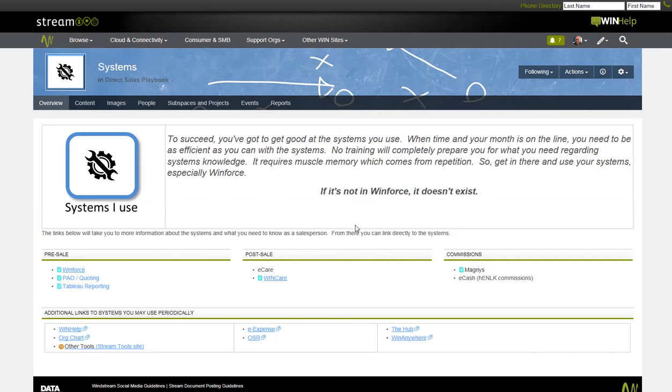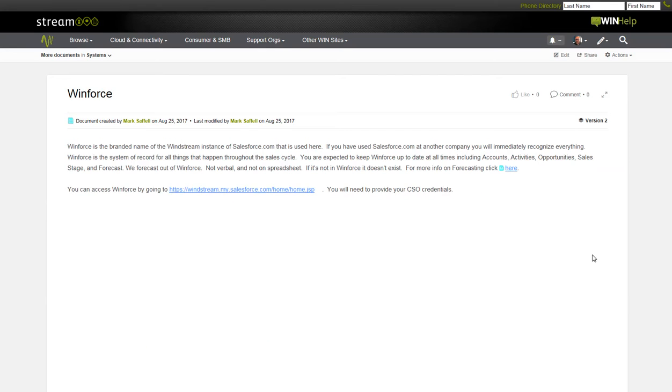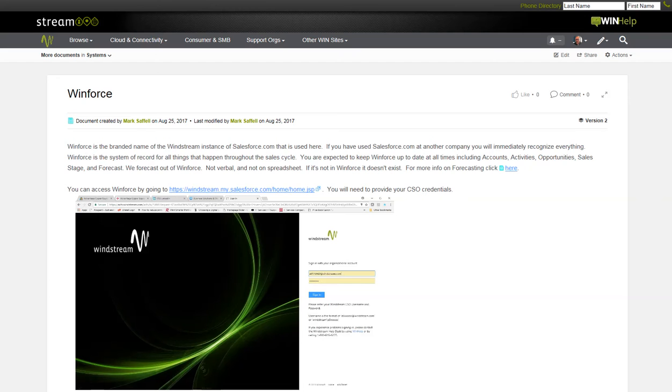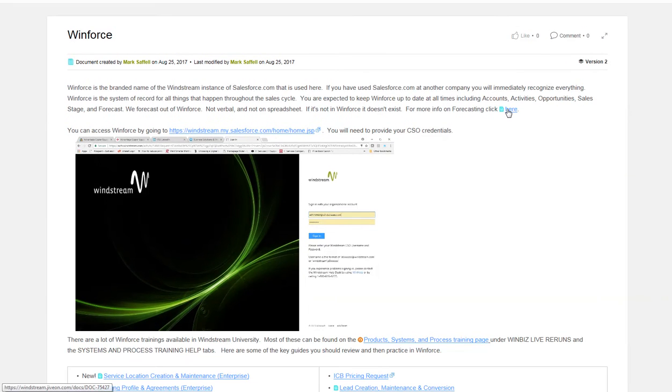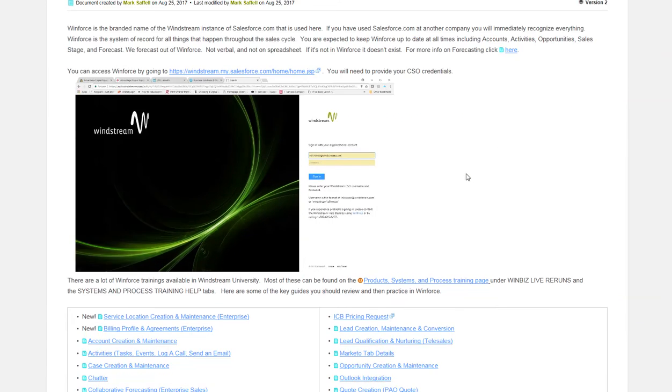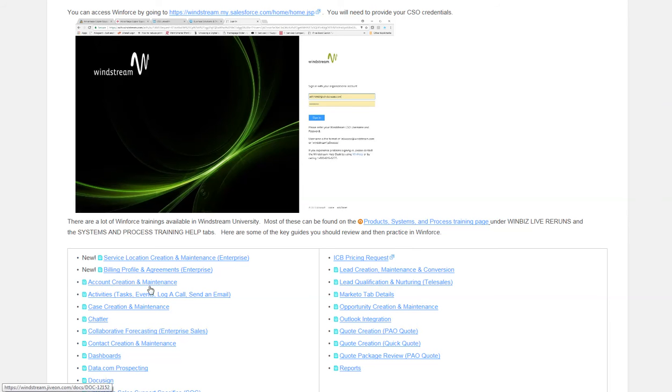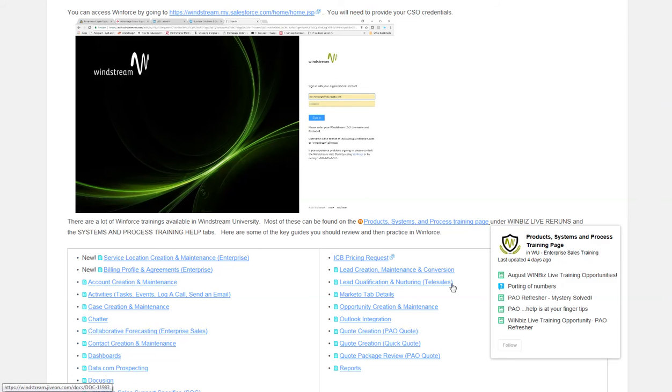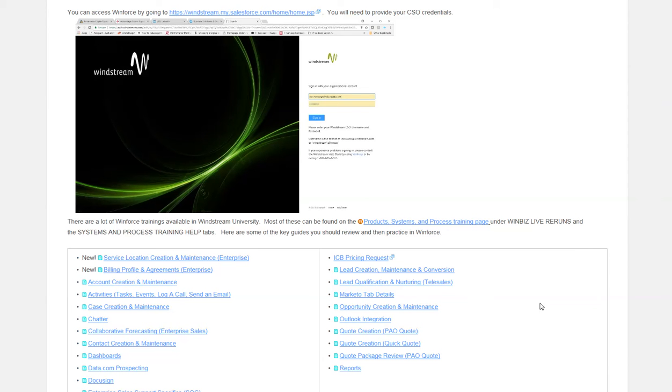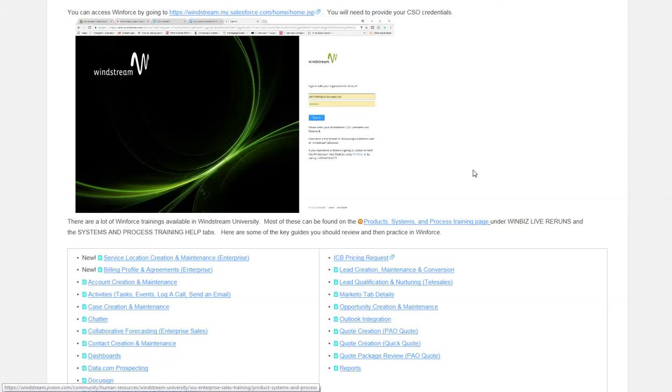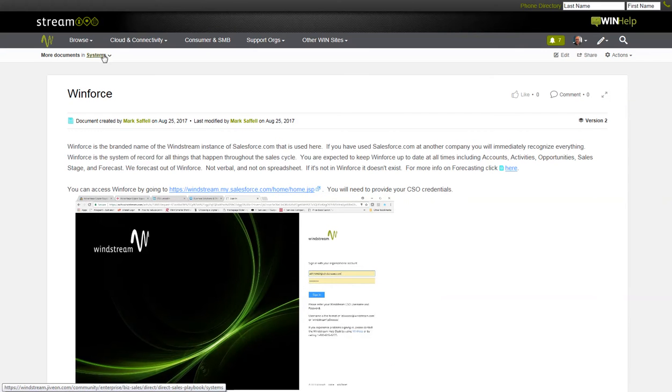In the systems section, this doesn't have just links to the systems they use. It has the how. So let's talk about Windforce real quick. It doesn't take you directly into Windforce. It takes you to a page about what is Windforce, our expectations of using Windforce, and then how to access Windforce. You can see there's also a link to the forecasting page. As you scroll down, there are direct links to the most common job aids as well as available to sales on using Windforce. I know it's sometimes hard to find. How do I actually do account creation? Well, here's the account creation job aid directly on this page. As well as a link to the products, systems, and process training page on stream. This should help them happen to search and scour stream to find those links. And it should help with adoption, accuracy, and rep frustration.